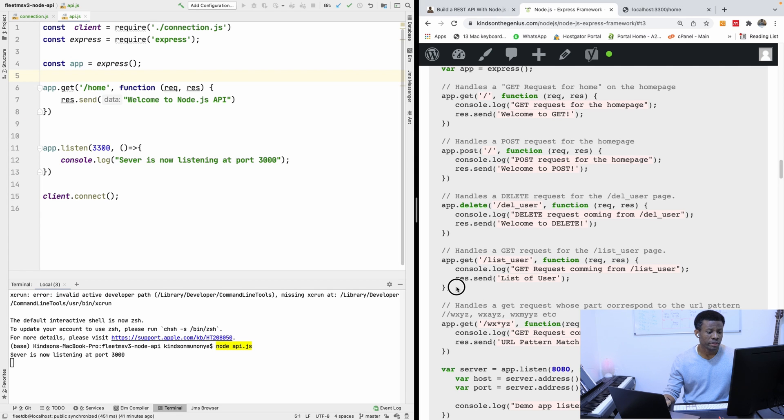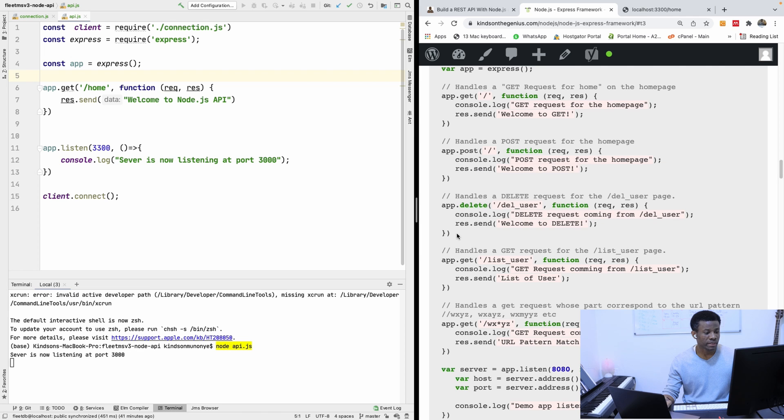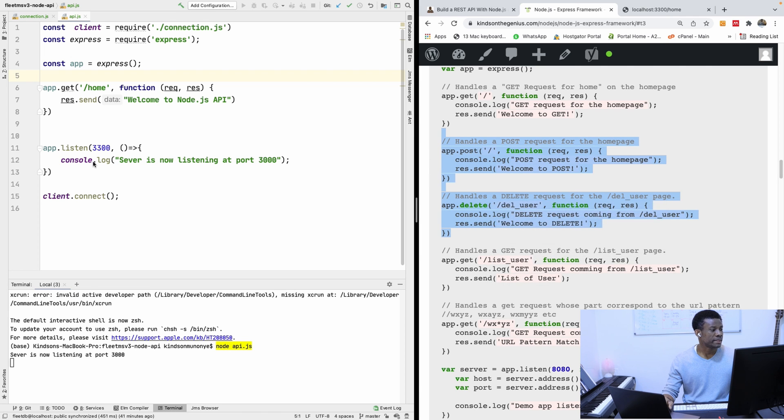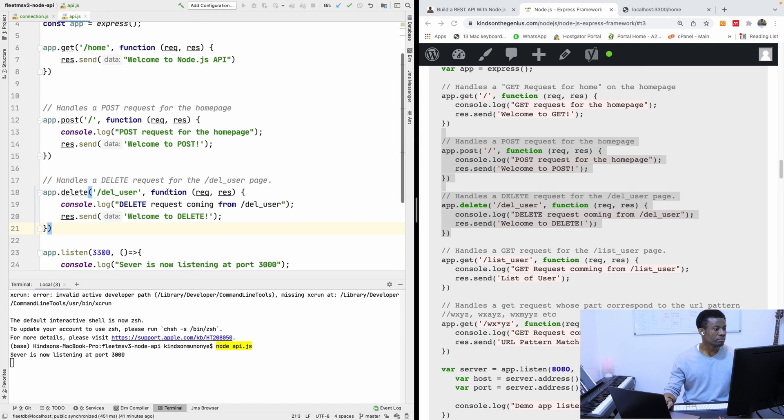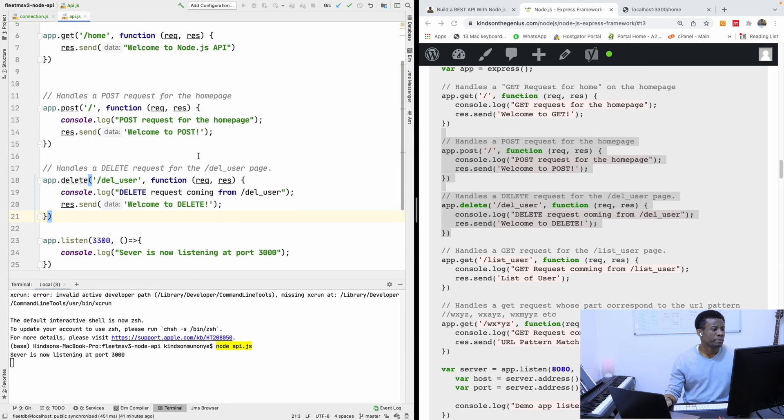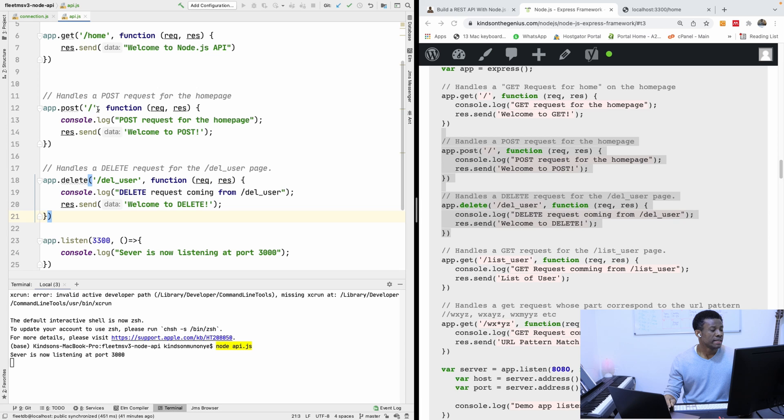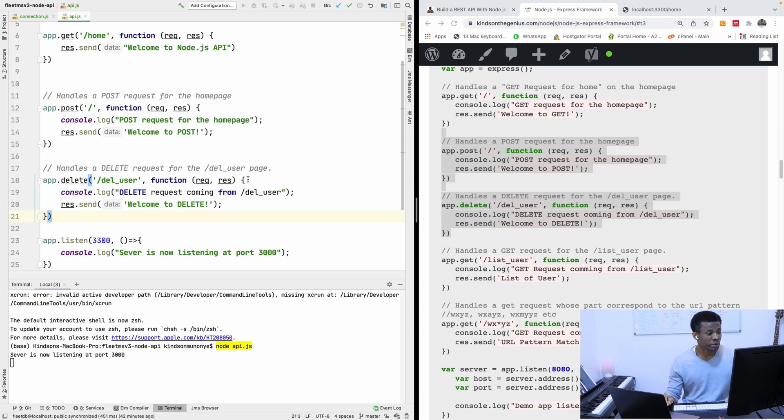So this is APP.POST, APP.DELETE, and APP.POST, APP.DELETE, so I'm going to copy it and paste. So basically, you are sending different response based on what you have. So if I go to APP.POST, to slash, I should have this message, post request for the homepage.